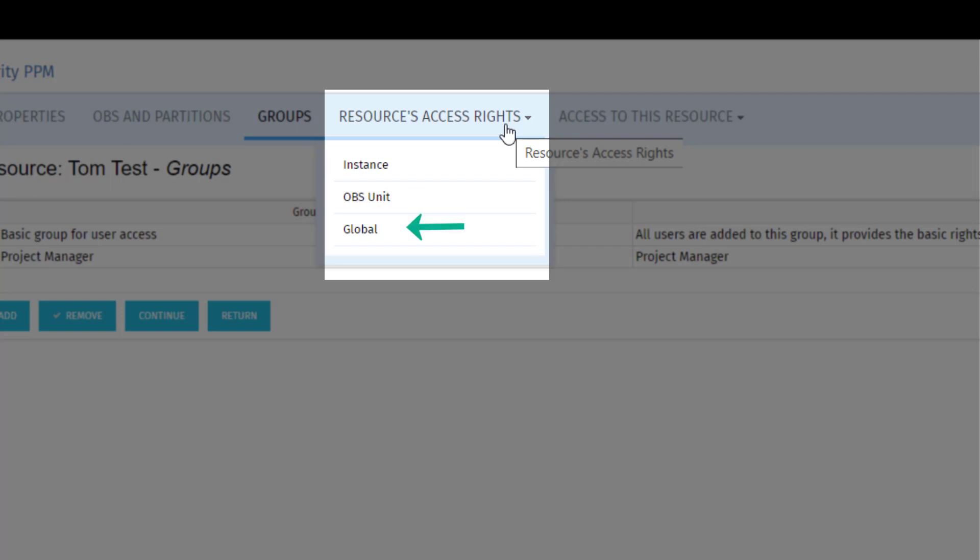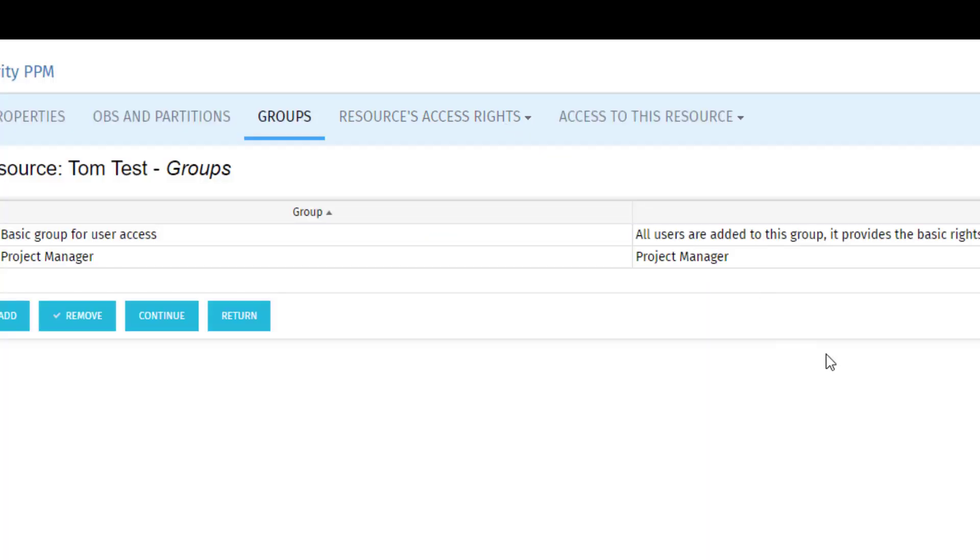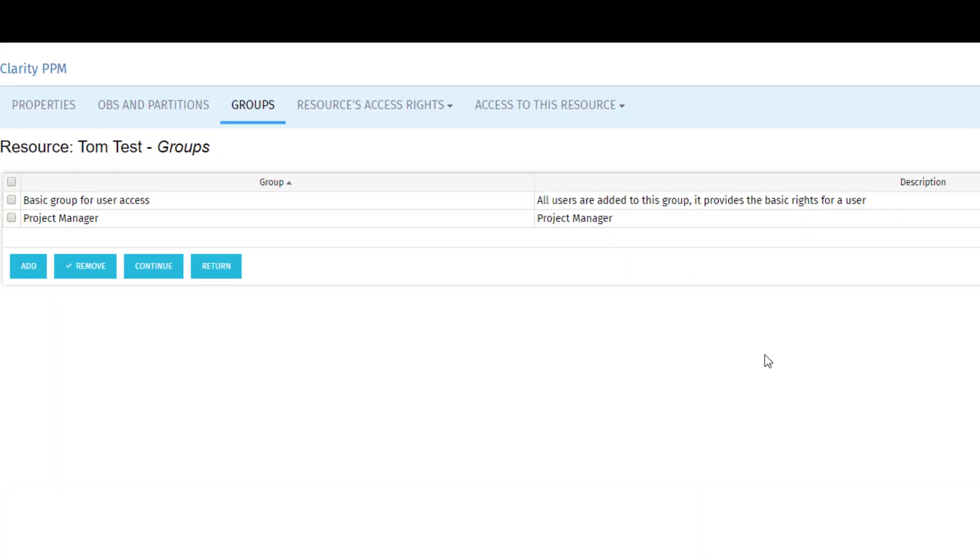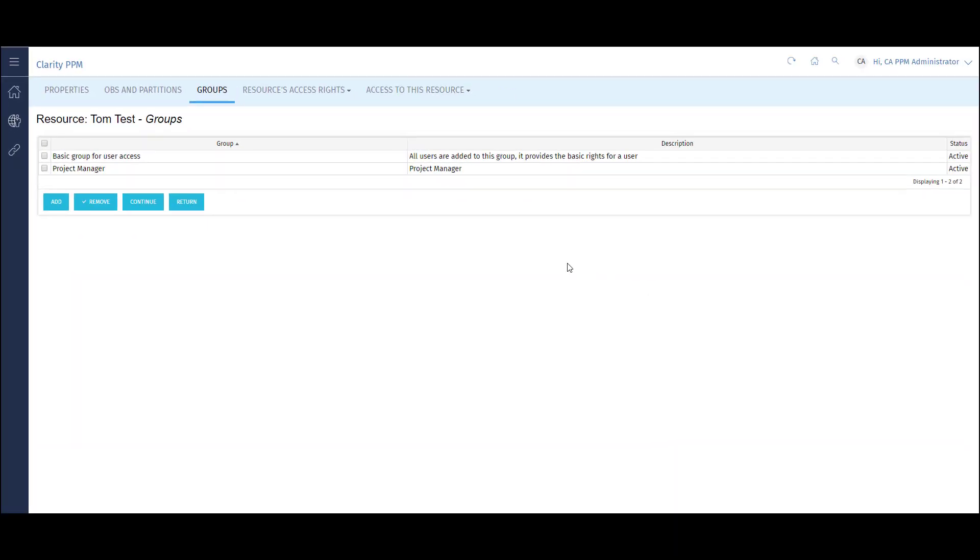Finally, global rights give access to the whole system. This would allow Tom to update all projects within Clarity. There are many access rights within Clarity. We can help identify, assign, and control who is able to access different parts of your Clarity instance.